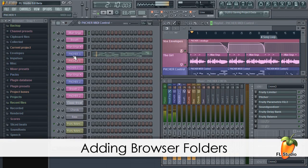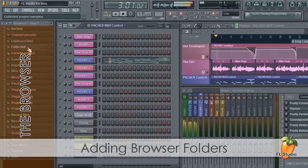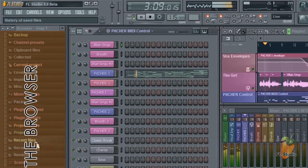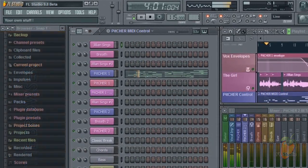Today I'll show you how to add folders to the browser so you can bring your own content inside FL Studio.